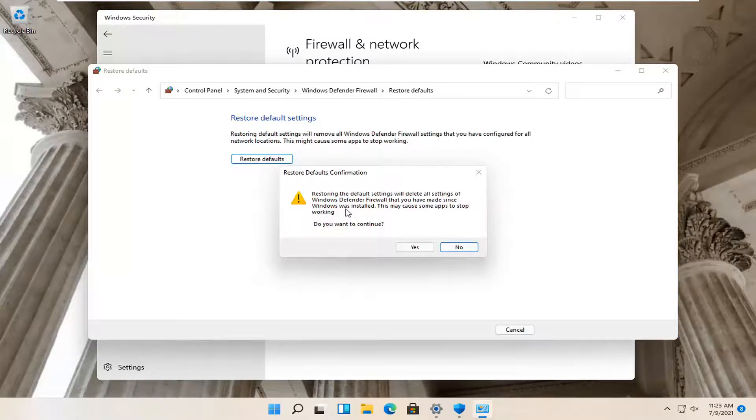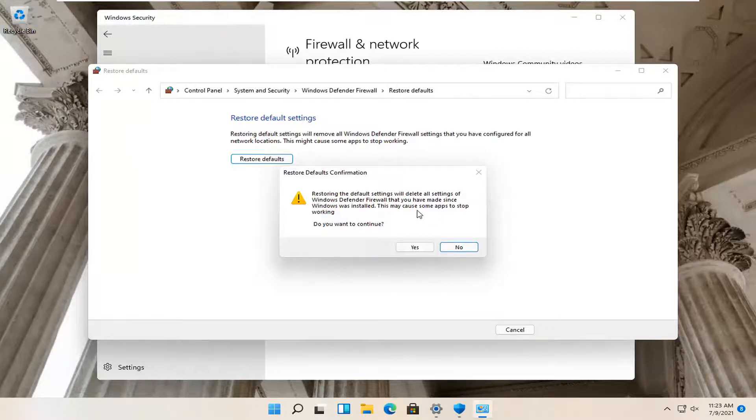Again unless you have custom firewall rules that you've made you may want to take note of them or export them before you select Yes.